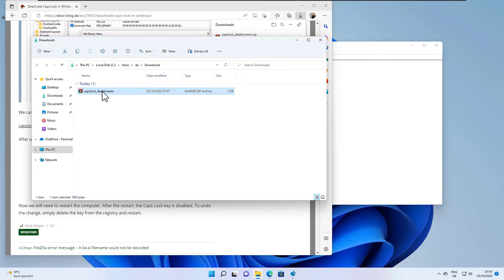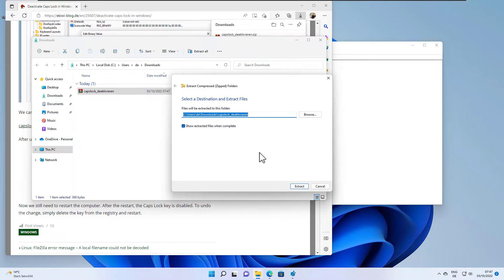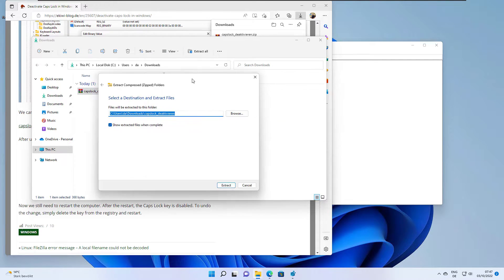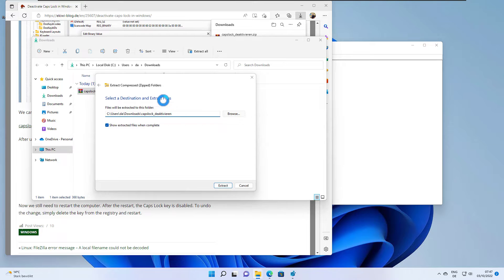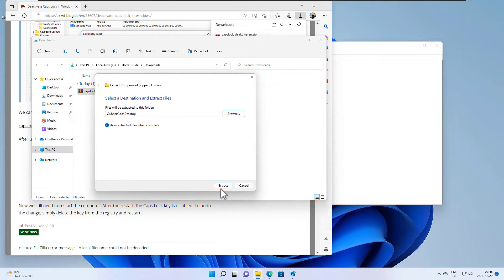And now we have to extract everything. So let's extract it to the desktop. OK extract.